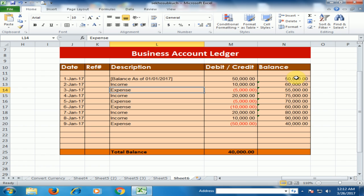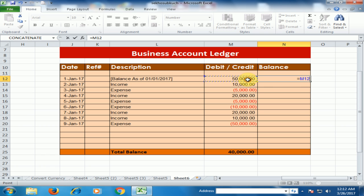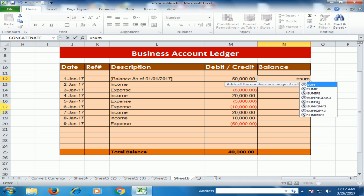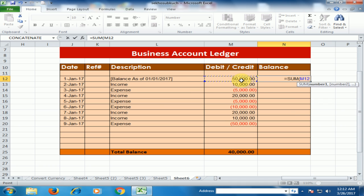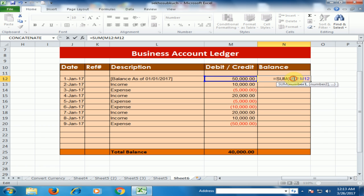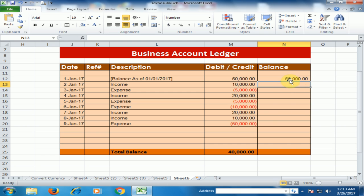To perform the running balance calculation in the one-column ledger, type equals and select the opening balance cell. Then type equals SUM, press Tab, select the starting cell, then Shift+colon to extend the range. Press F4 to freeze the starting cell reference, then drag the formula down to calculate all balances.